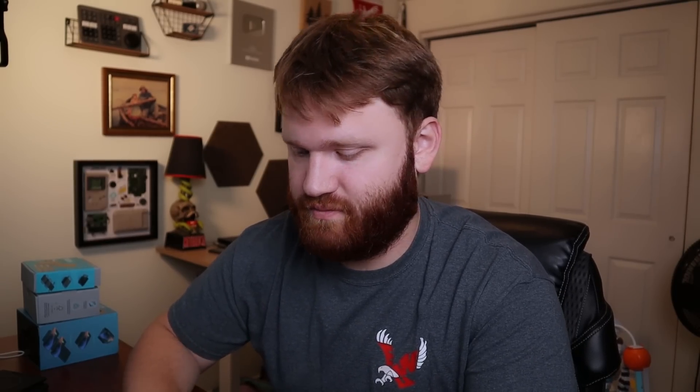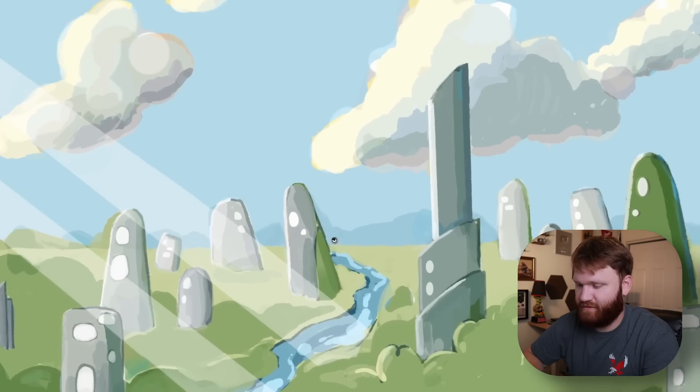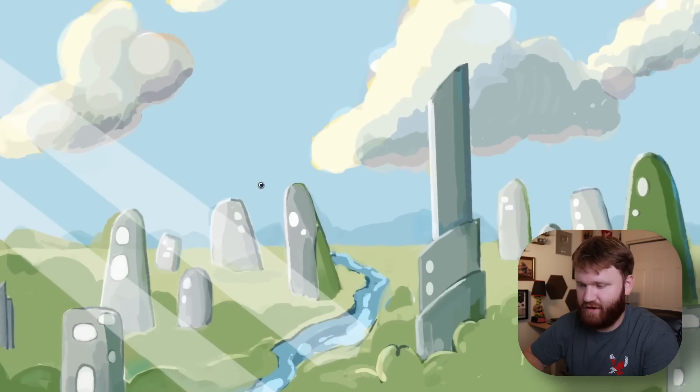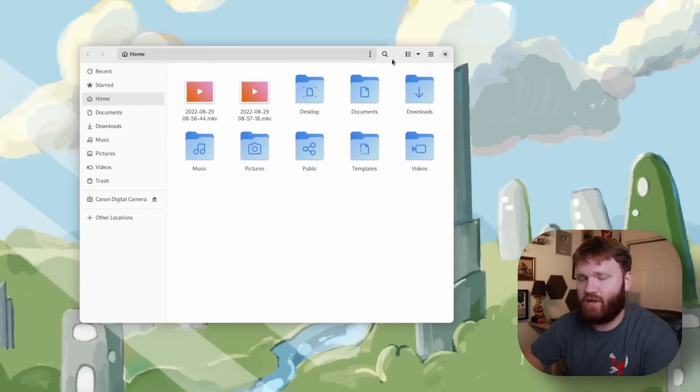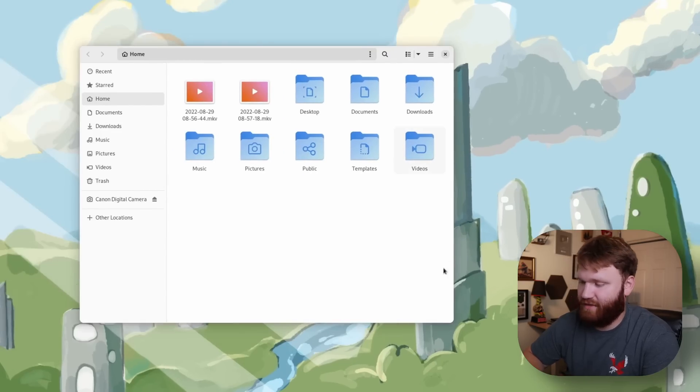And of course that's not the only feature change. Let's open up Nautilus the file manager. Give this a click from our bottom dock here and this right here is the Nautilus we've all come to know and love.